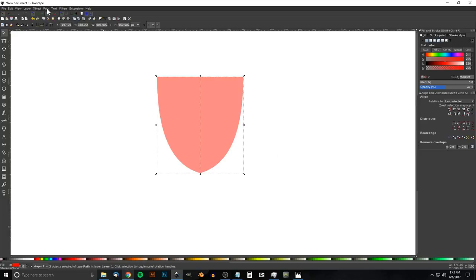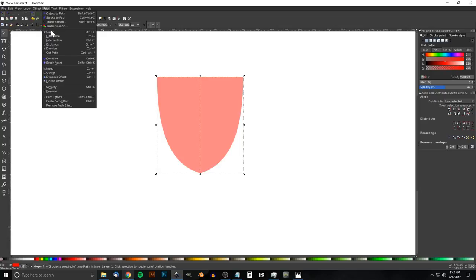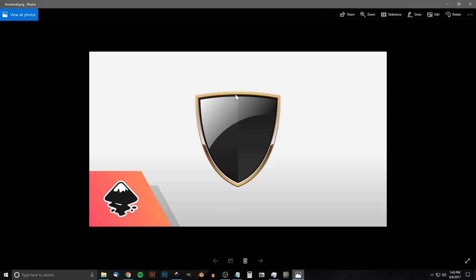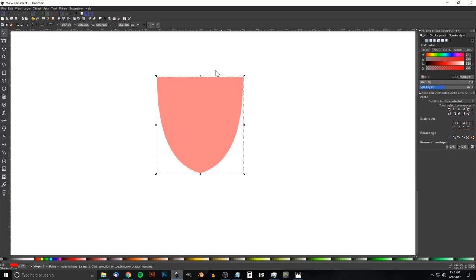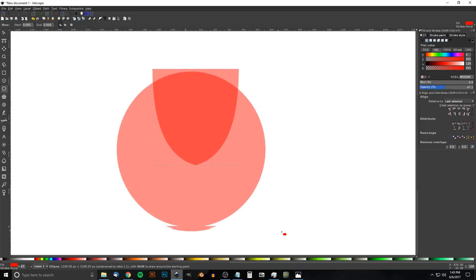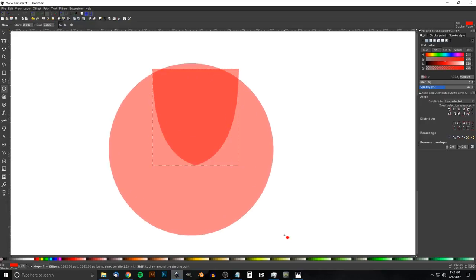Click and drag over both shapes and unify them by going to Path > Union. You'll notice the top of the shield in the thumbnail is kind of rounded, so we're going to change it from flat to rounded. I'll grab the Circles and Ellipses tool, hold Ctrl and Shift, and click-drag to create a perfectly round circle.